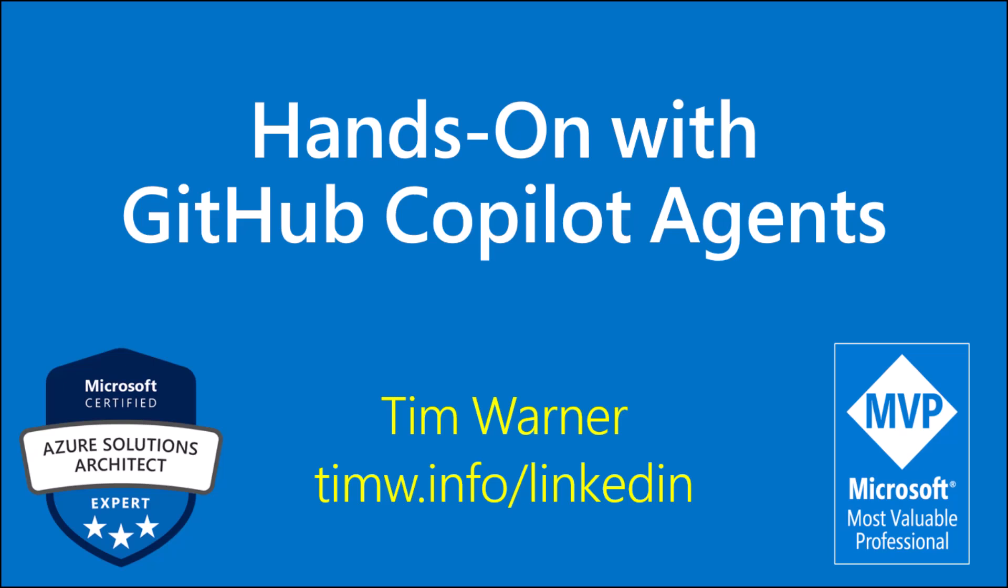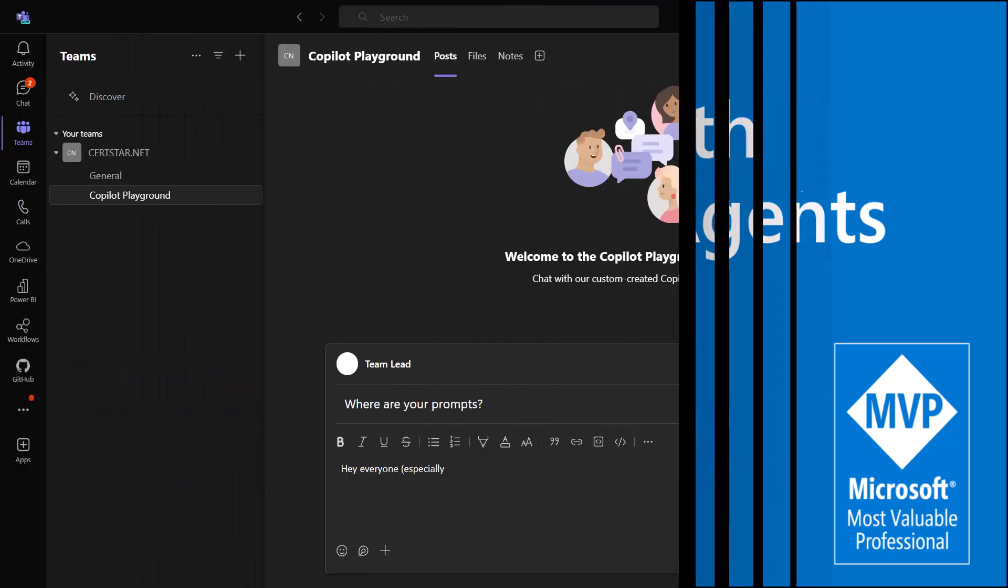Hey there, what's up? Tim Warner here, and this lesson is on GitHub Copilot Agents.